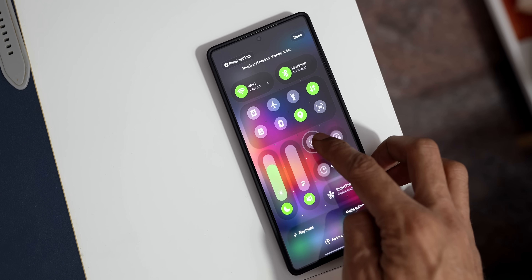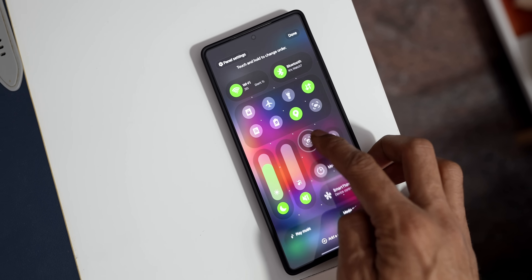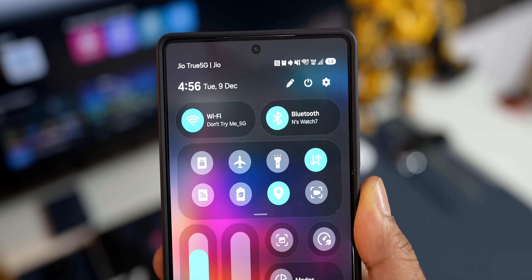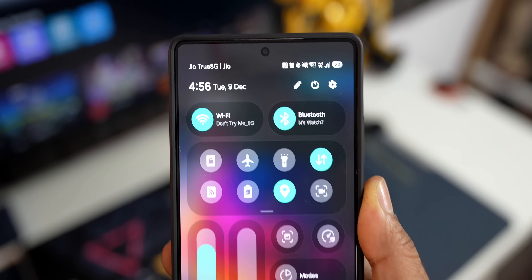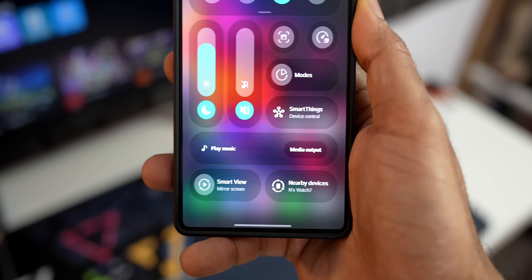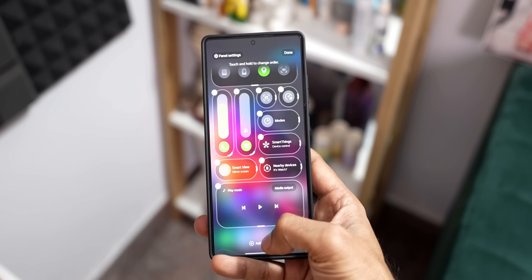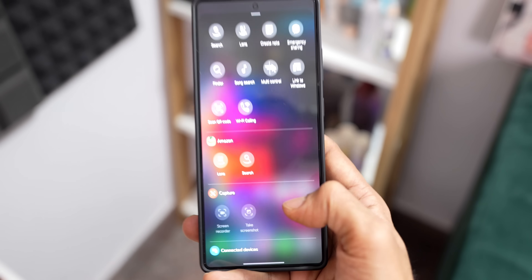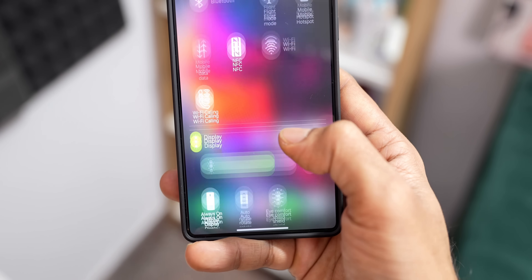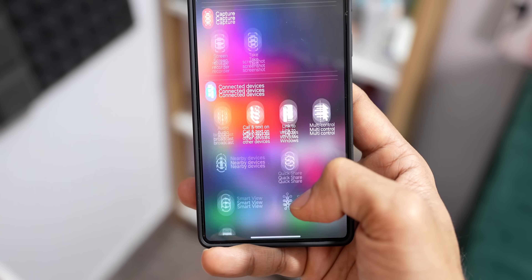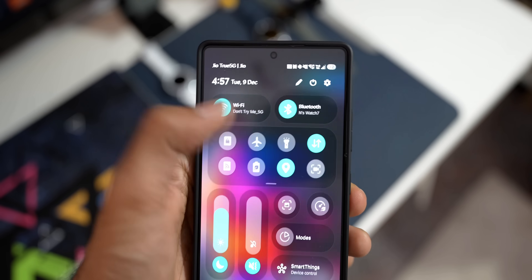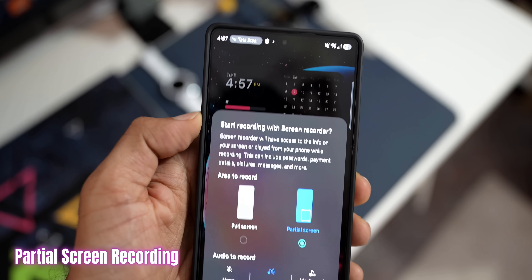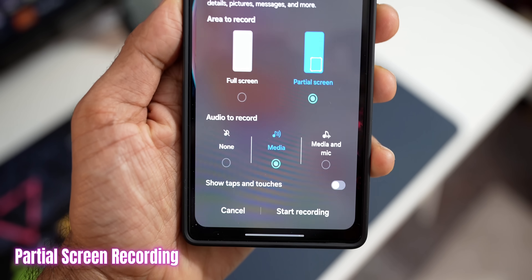The quick panel now offers deeper customizations — we can resize toggles to circle, small capsule, or large capsule, and place them horizontally or vertically. Adding additional controls has completely changed and is now easier than before.